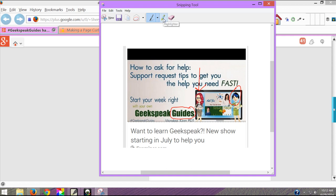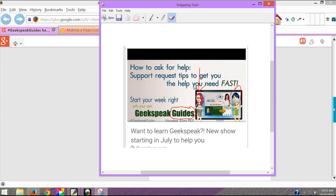Otherwise if I have something I want to point out I can use the highlighter. I can highlight any part of it just that easy. If you've highlighted or drawn something you don't want, take the eraser and click on it. And as long as you haven't saved it you're good to go.